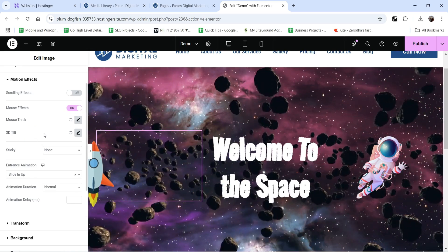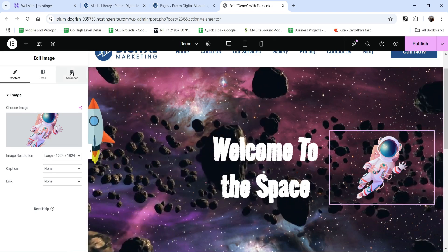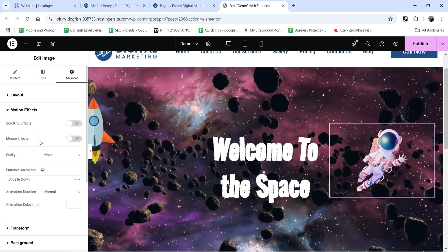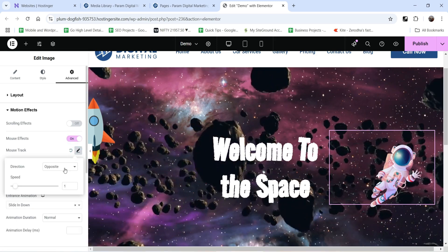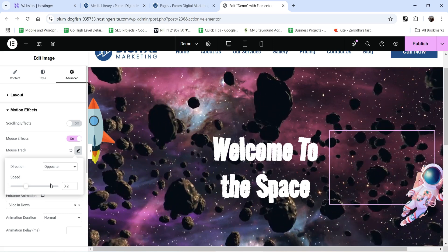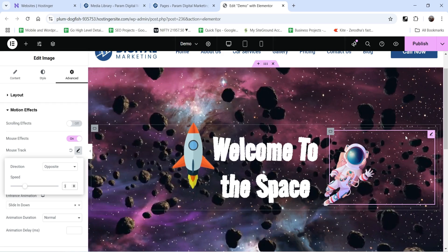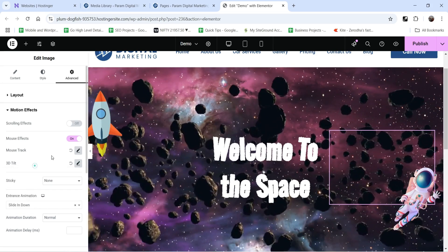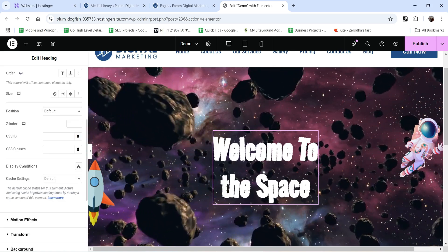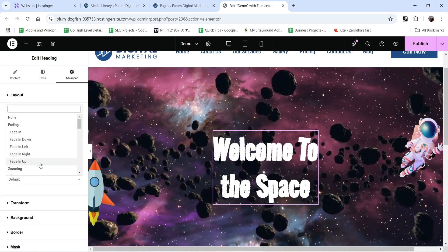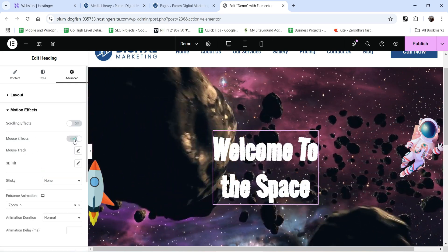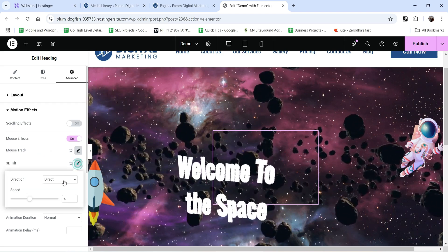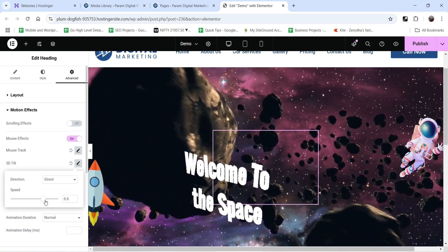We have two animations — mouse track and 3D tilt. Let's go to the second image, go to advanced settings, motion effect, and add entrance animation as 'slide down'. Go to mouse effects, set mouse track to opposite with speed around 3, so both images are now moving. Add 3D tilt as well. Then go to the text item, go to advanced settings, motion effect, add entrance animation as zoom in, set mouse track to 3, and add 3D tilt — you will see the tilt animation for this text properly.